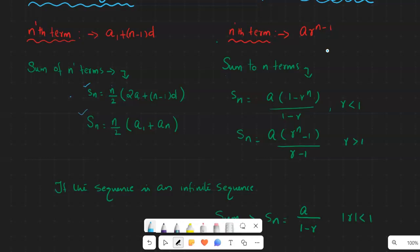For the geometric sequence, it is completely based on the common ratio r, where r = a₂/a₁. The sum to n terms is Sn = a(1 - rⁿ)/(1 - r) if the common ratio is less than 1, and Sn = a(rⁿ - 1)/(r - 1) if the common ratio is greater than 1. As a tip, if r is less than 1, the 1 comes first; if r is greater than 1, the r comes first.